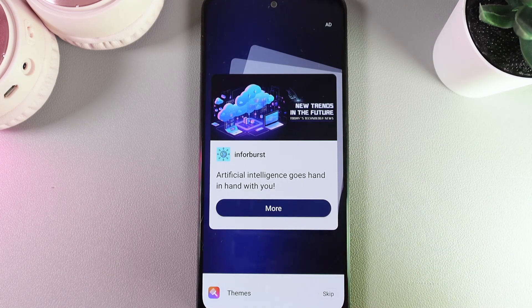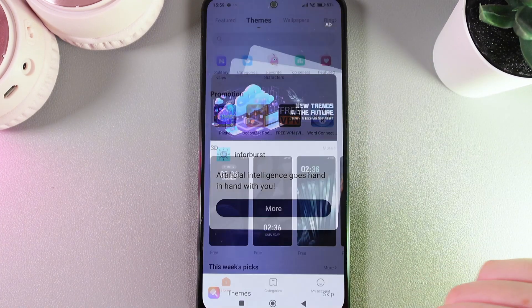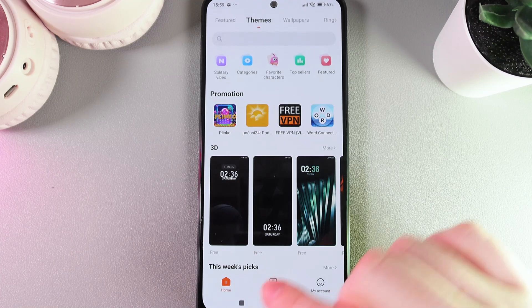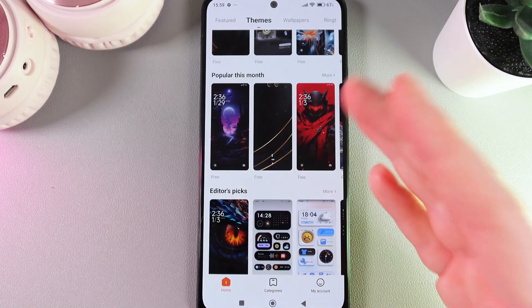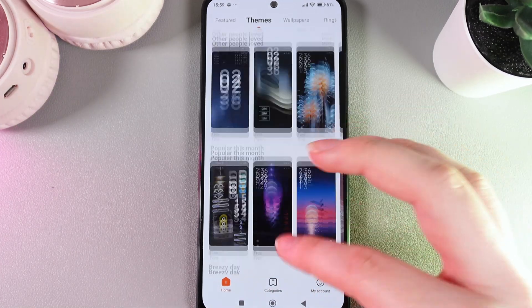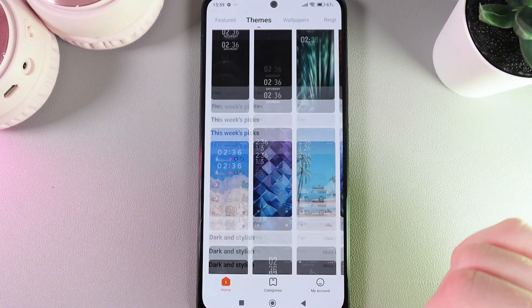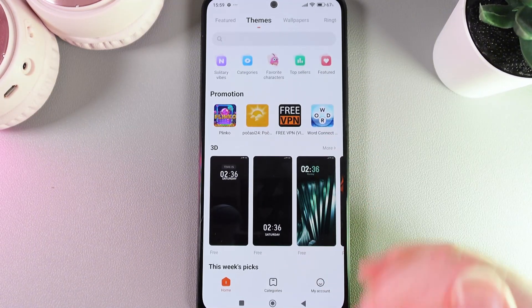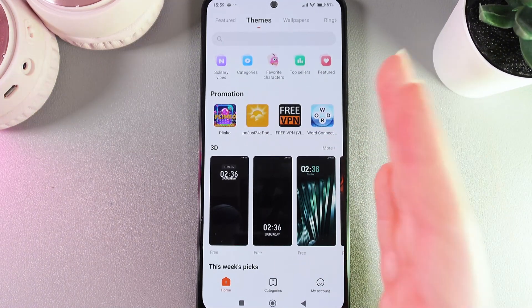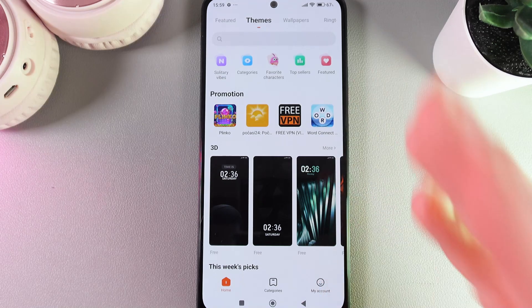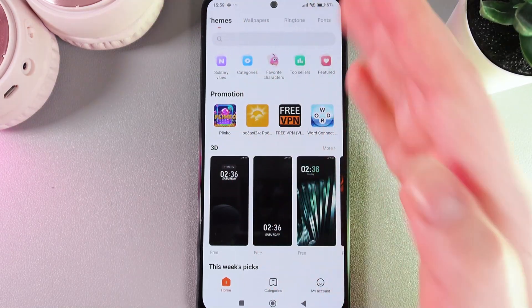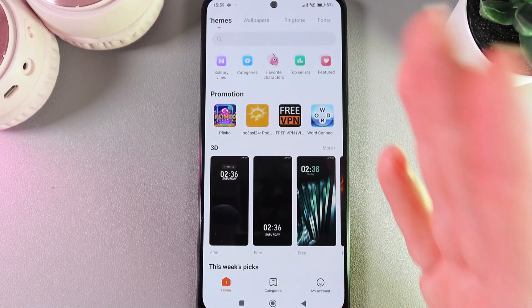Here we need to wait a little while until the application loads. On this page, named Home, you'll be able to find a lot of interesting themes created by Xiaomi. The home page is also divided into categories, for example: featured themes, wallpapers, ringtones, and phones.